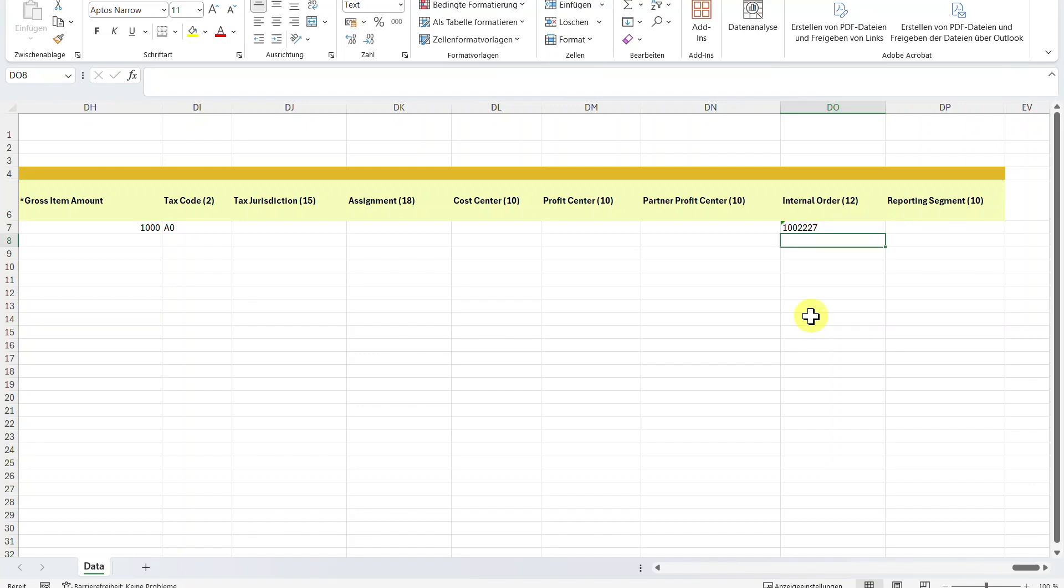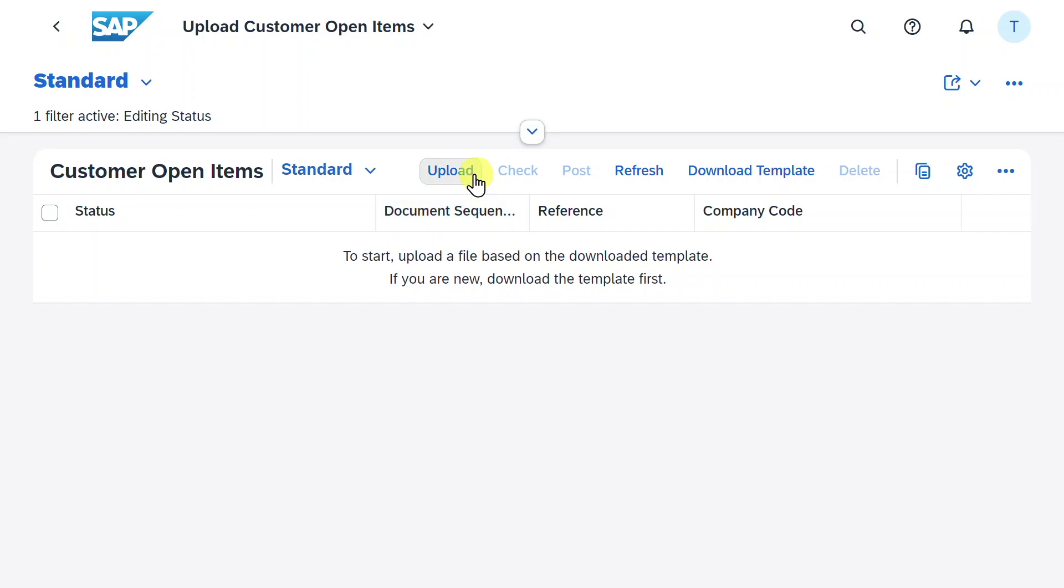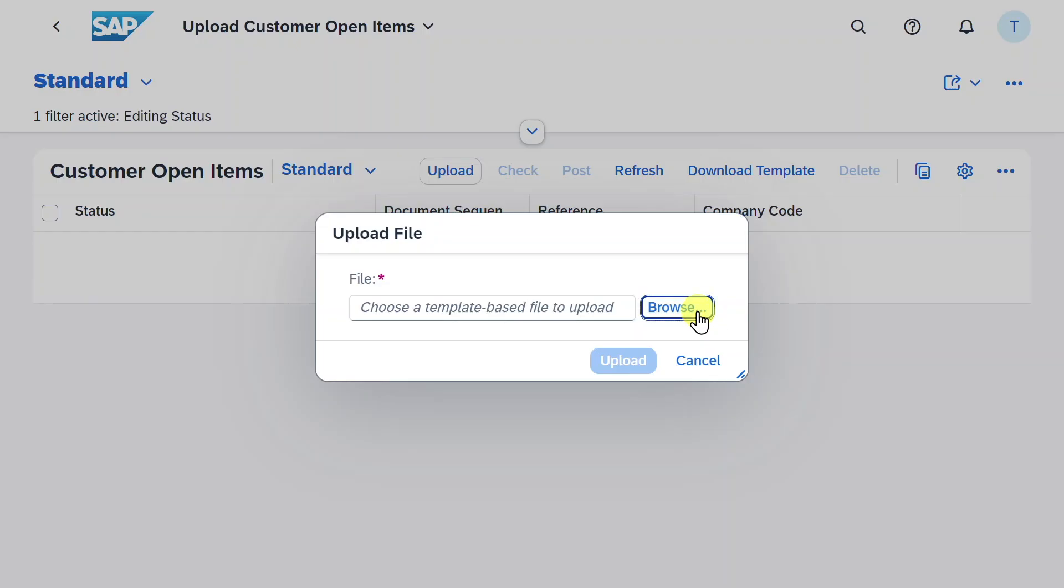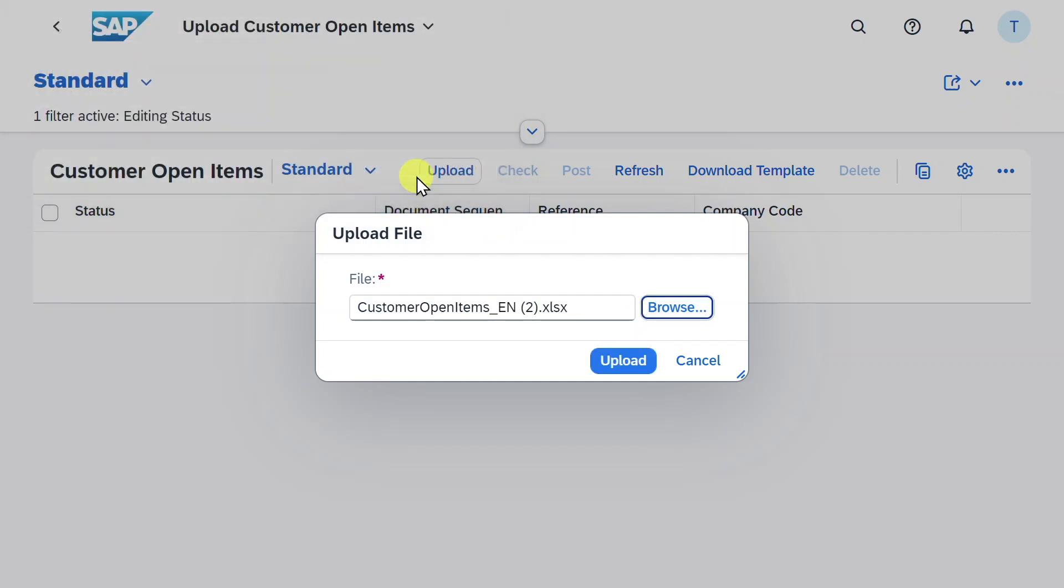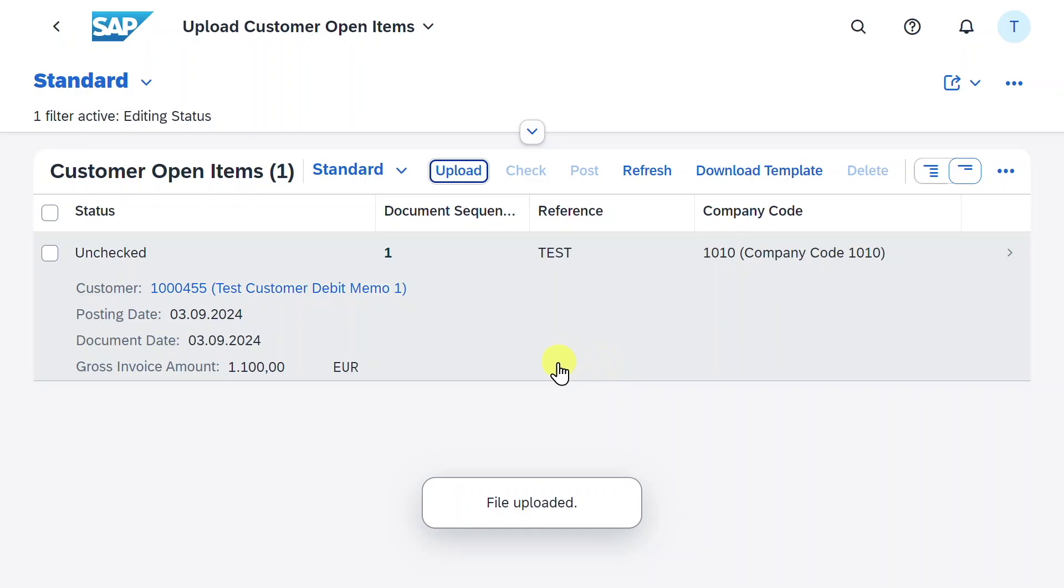I will save the Excel file. We can close it. And now I can click on upload. Then click on browse. And in the download section, select your template. Click on open and then on upload. Now you can see our Excel file was uploaded successfully.